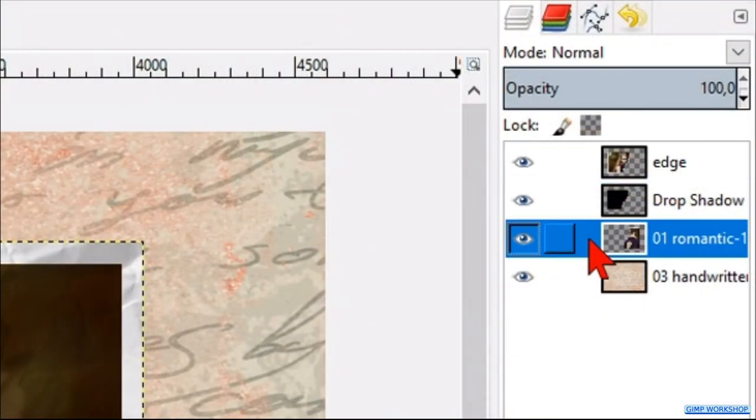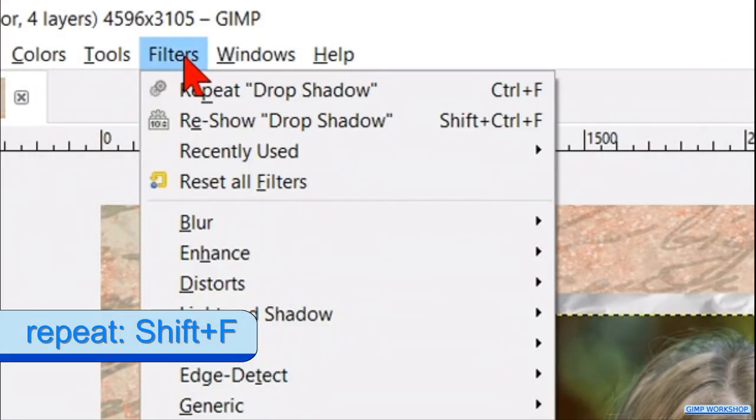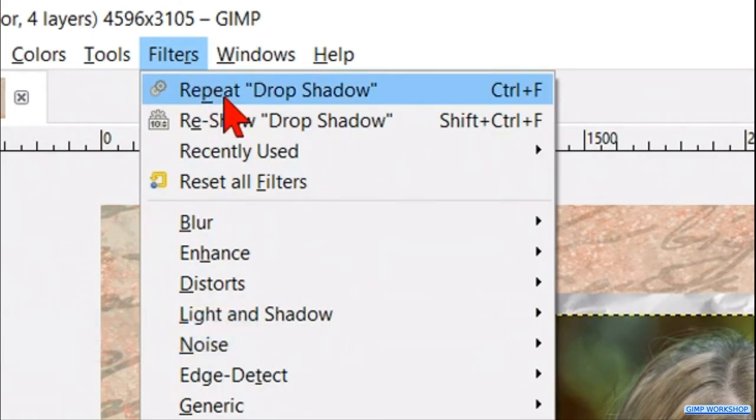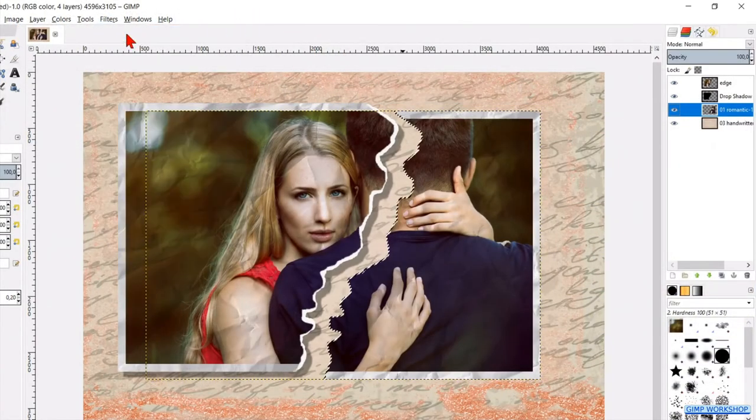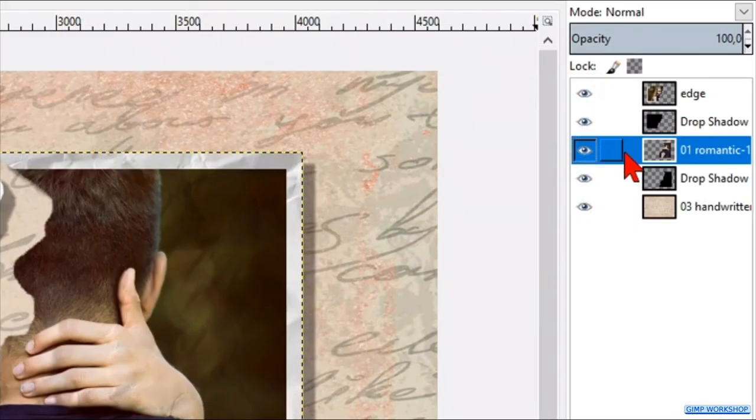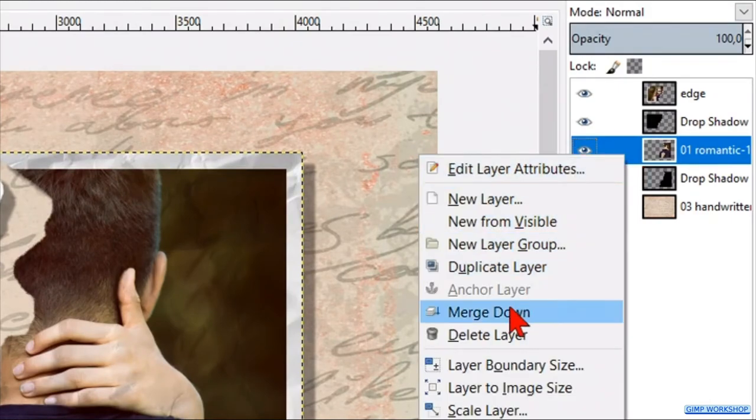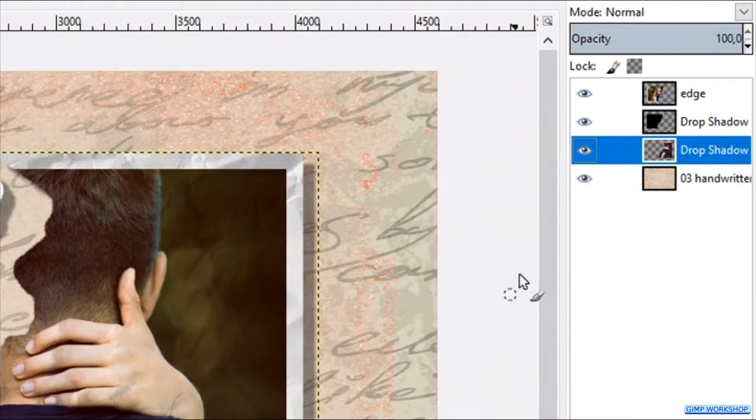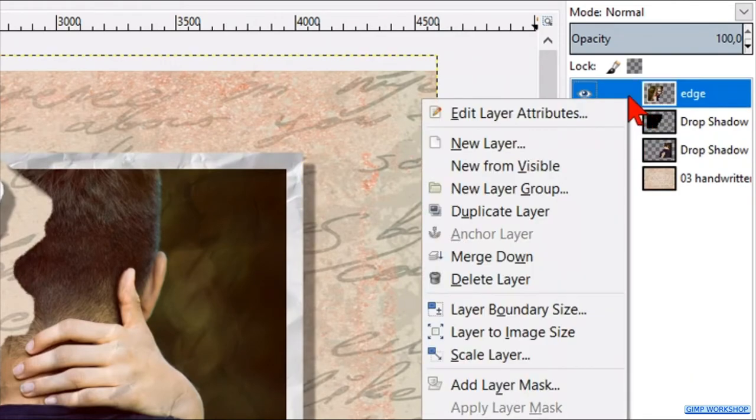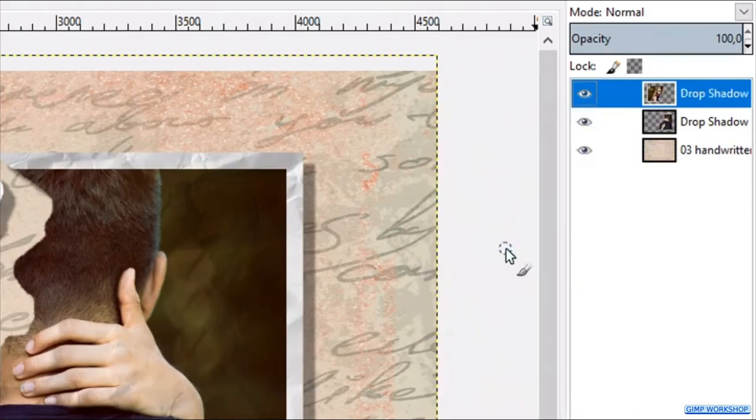Select the second layer from the bottom, which is the layer with the right side of the torn photo. Then click filters, and repeat. Now right click on the layer with the right side of the photo, that is the third layer from the bottom, and click merge down. Right click on the top layer, and here too we click merge down.